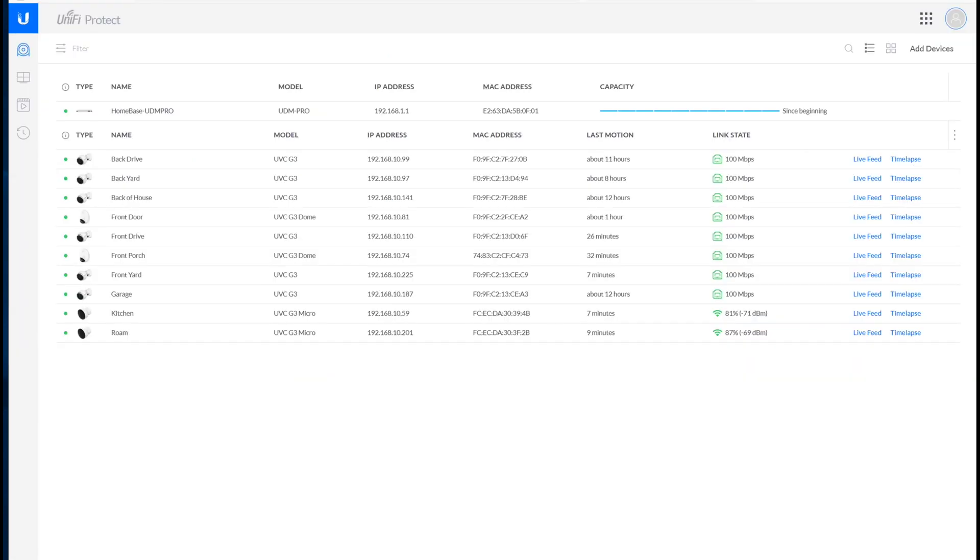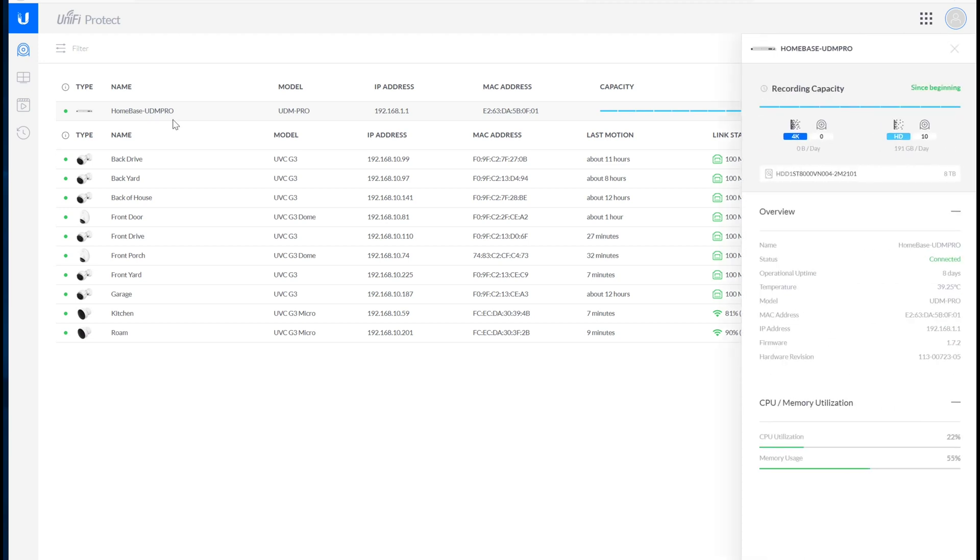Looking at the UI, the biggest difference here is that the NVR shows up as a device. And when you click on it, you can see some basic statistics around how much capacity it's using per day and the number of cameras. I don't have any 4K cameras yet, so that's why that number is zero. So I think that's great.